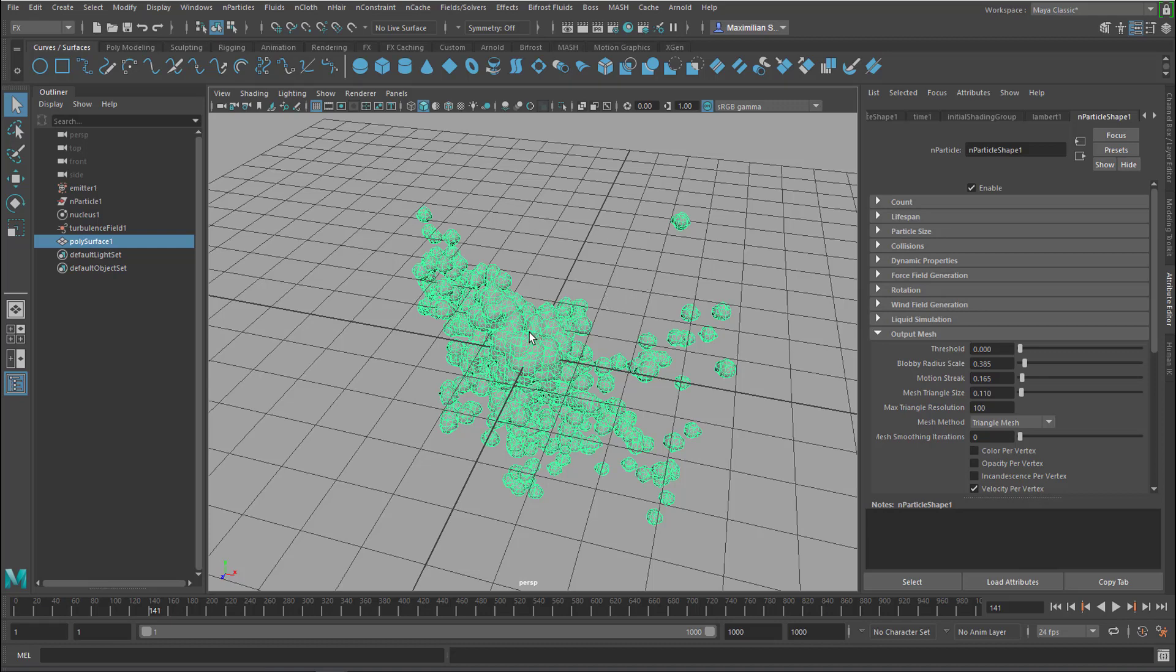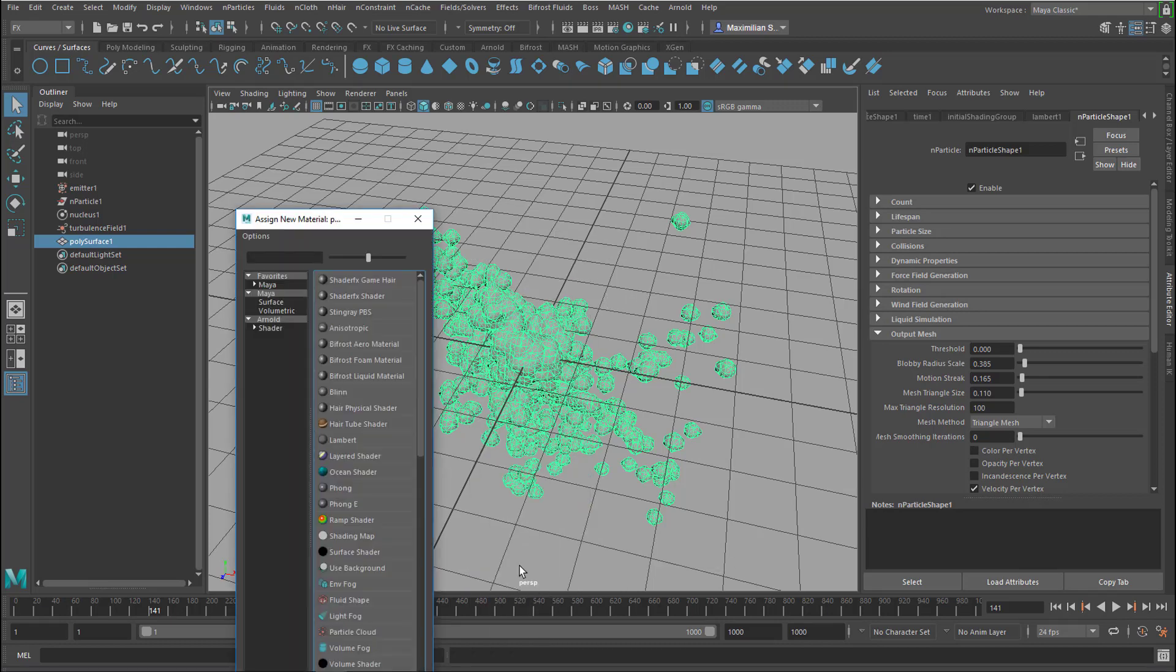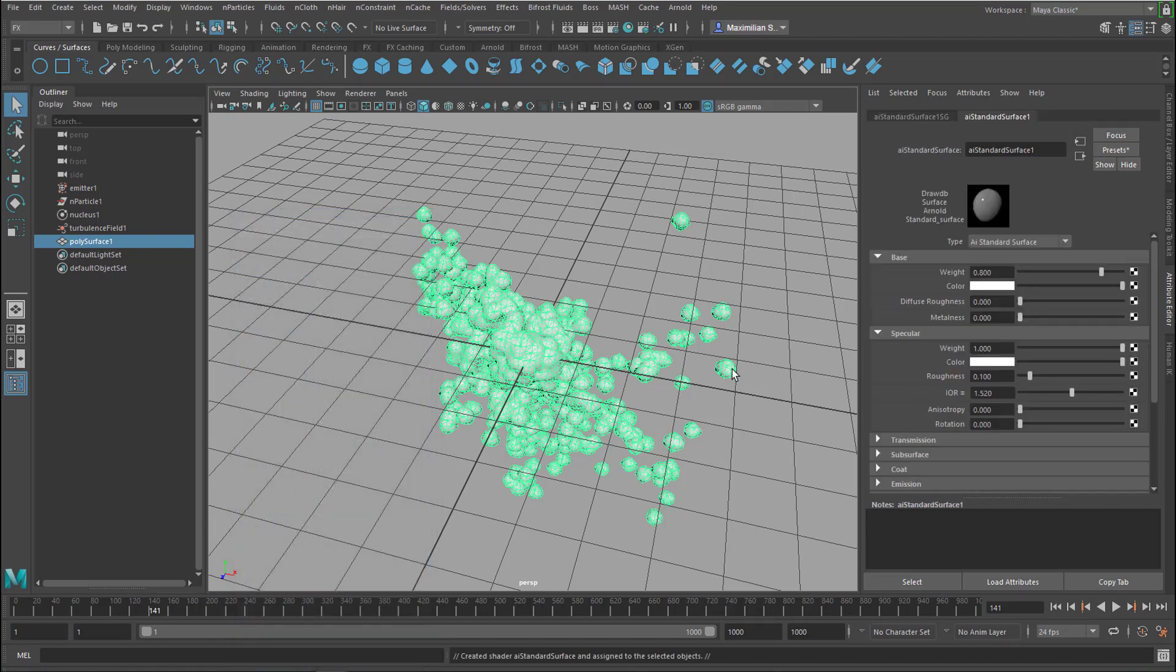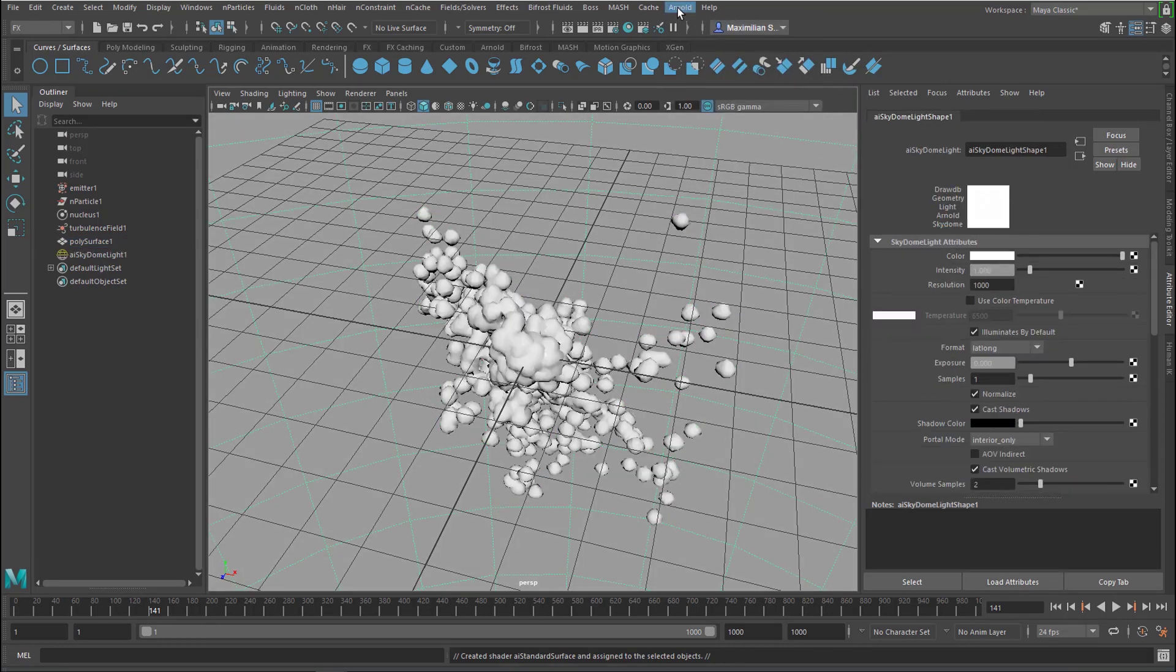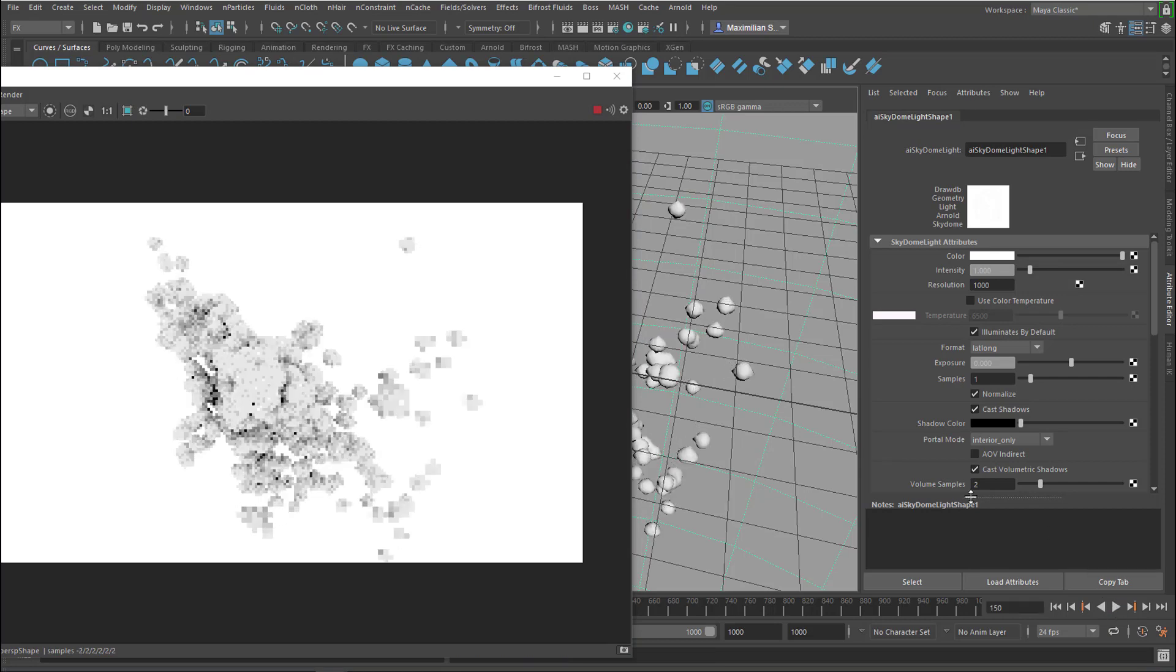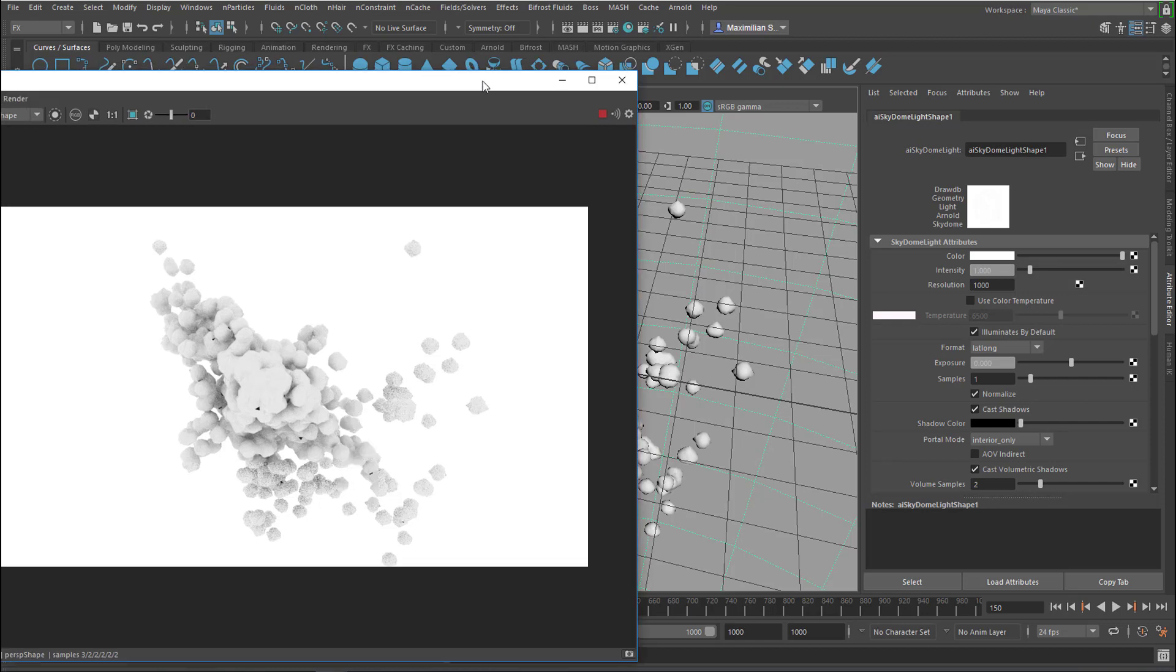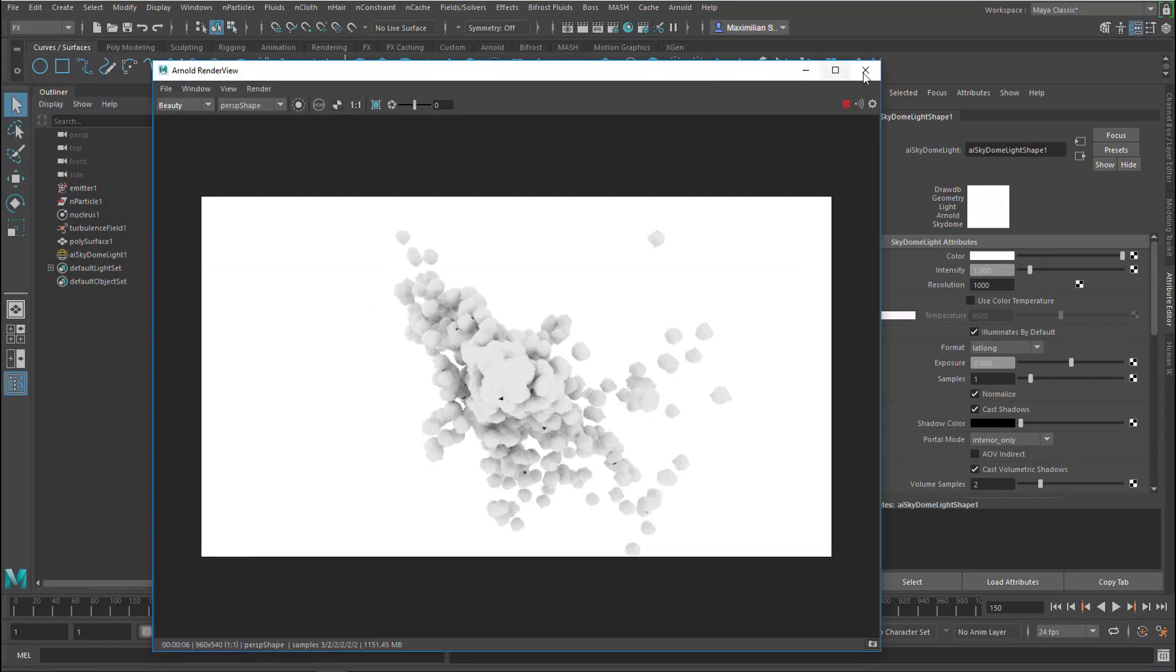Okay so right mouse click, like always, new material and an Arnold standard surface shader which is white. We create a light here, a sky dome light which wraps around the whole scene and we render it. So this is what we get, quite nice really. And when we run the simulation it is rendered almost in real time by Arnold, really nice and lovely.